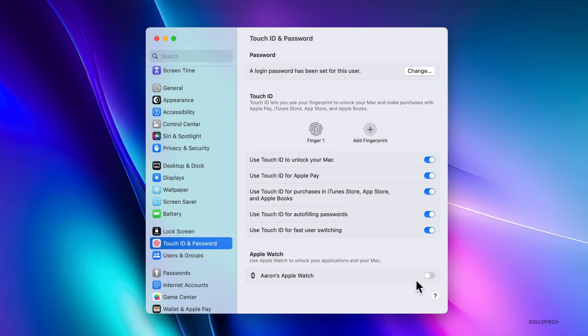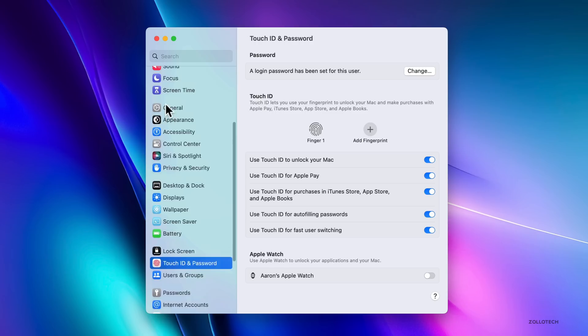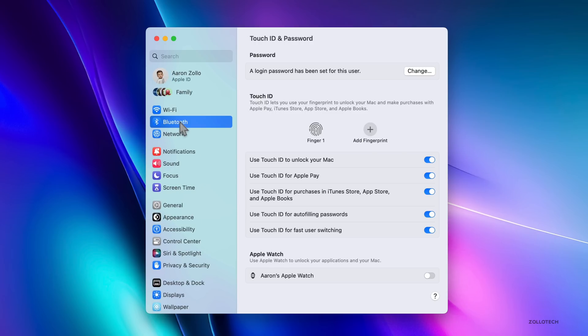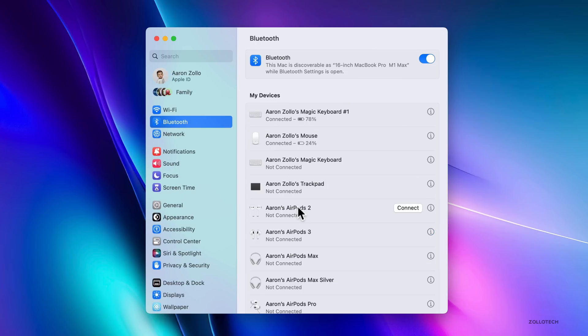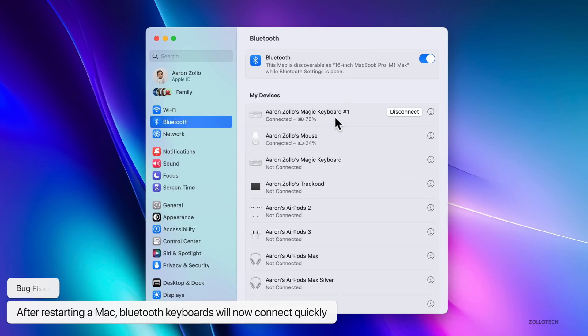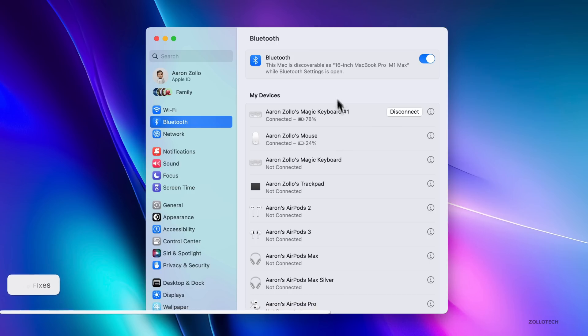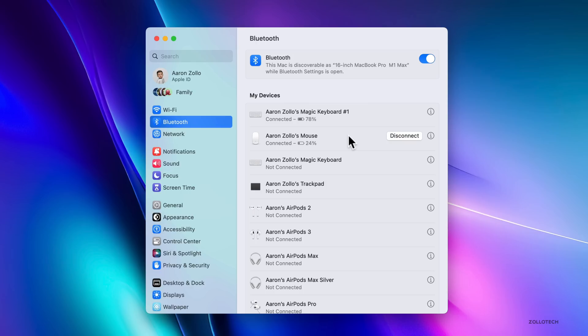They've also fixed an issue with Bluetooth. And this has actually been happening to me quite a lot where the magic keyboard wouldn't connect properly after a reboot or restarting your Mac. This should be resolved now, and it should connect much faster for Bluetooth keyboards. Hopefully that is also for the mouse and trackpads and other devices as well.